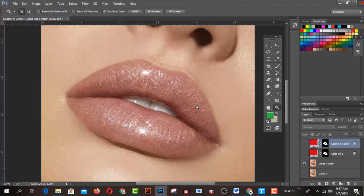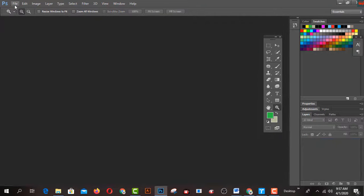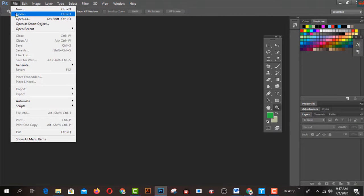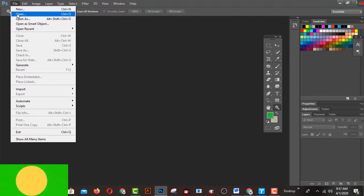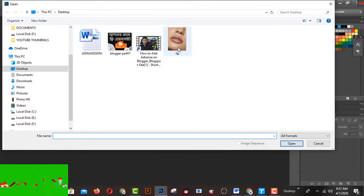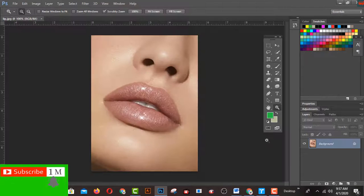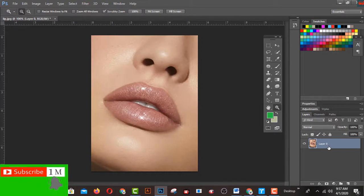I have Photoshop CC open. I'm going to open a new picture by clicking the File menu and then clicking Open. You can also use the shortcut key Ctrl+O from your keyboard. This is my main picture that I'll be working with.